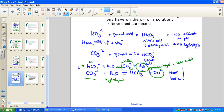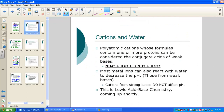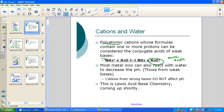Now let's consider positive ions from bases — cations in water. Polyatomic cations whose formulas contain one or more protons can be considered the conjugate acid of a weak base. The most familiar example: ammonium (with its nitrogen) undergoes hydrolysis — adding water — forming its conjugate base ammonia and the acid ion hydronium H3O+. The solution becomes more acidic because we've made hydronium. Polyatomic ions undergoing hydrolysis make the solution more acidic.